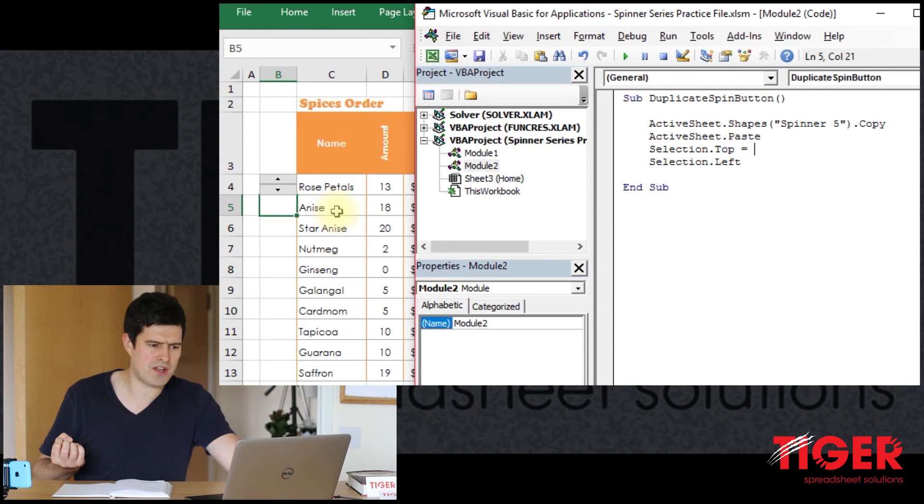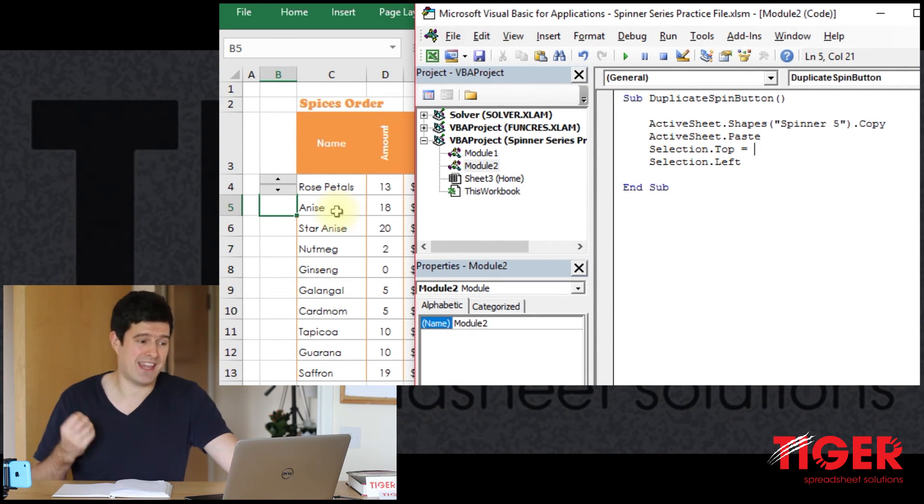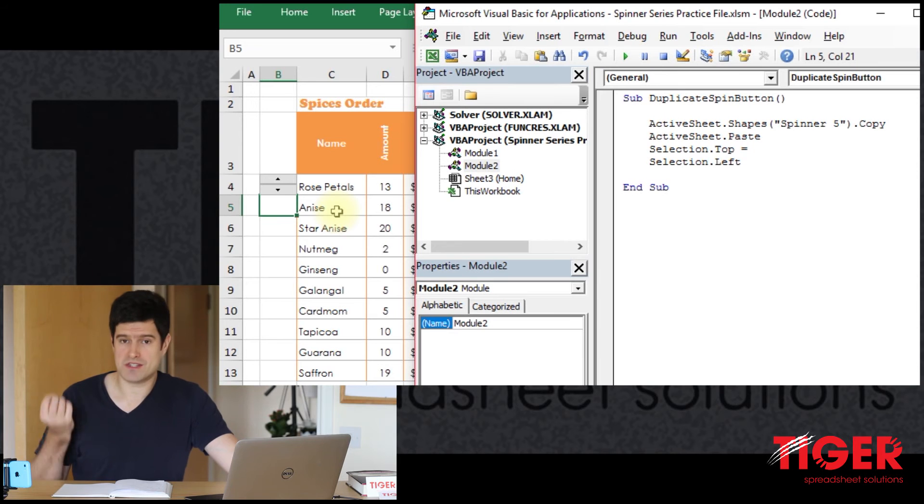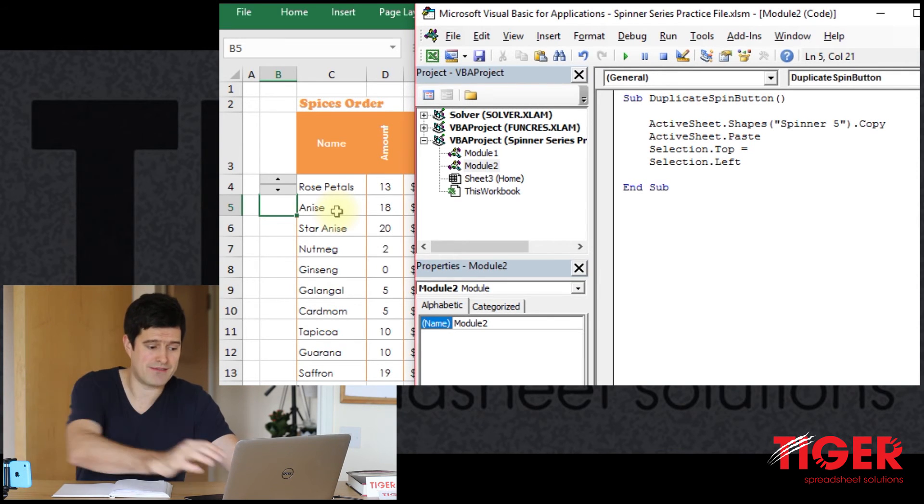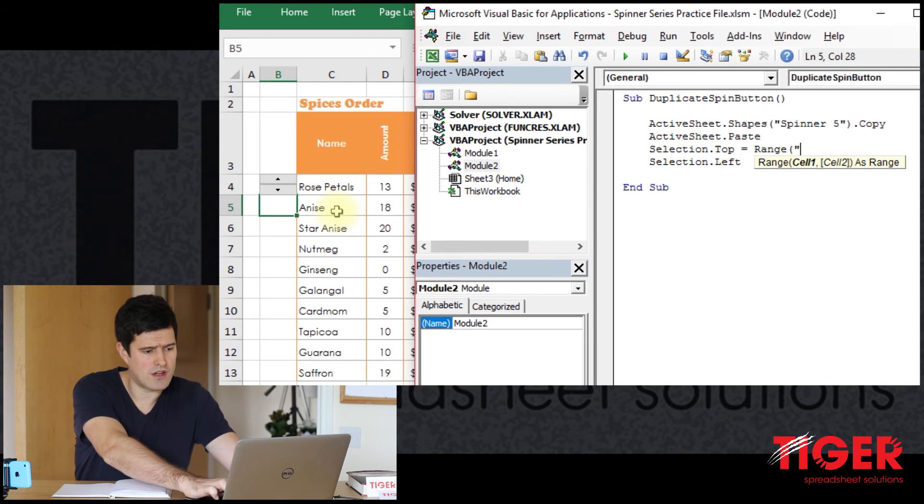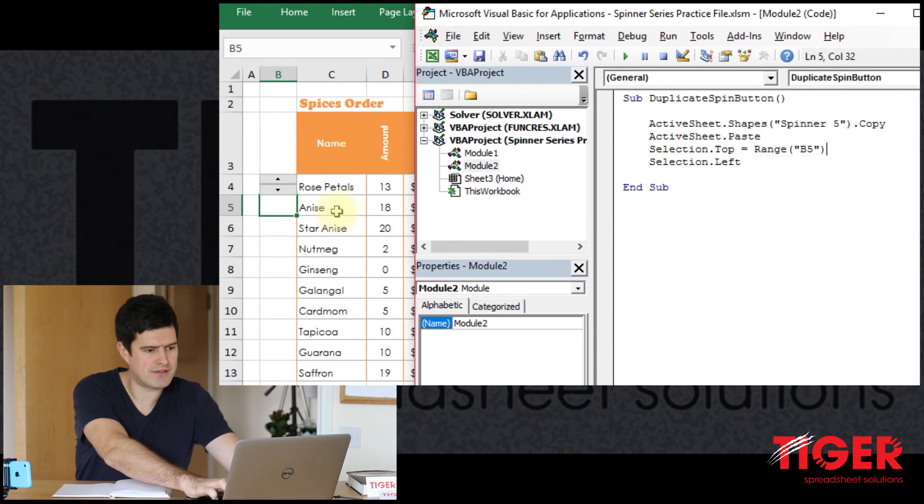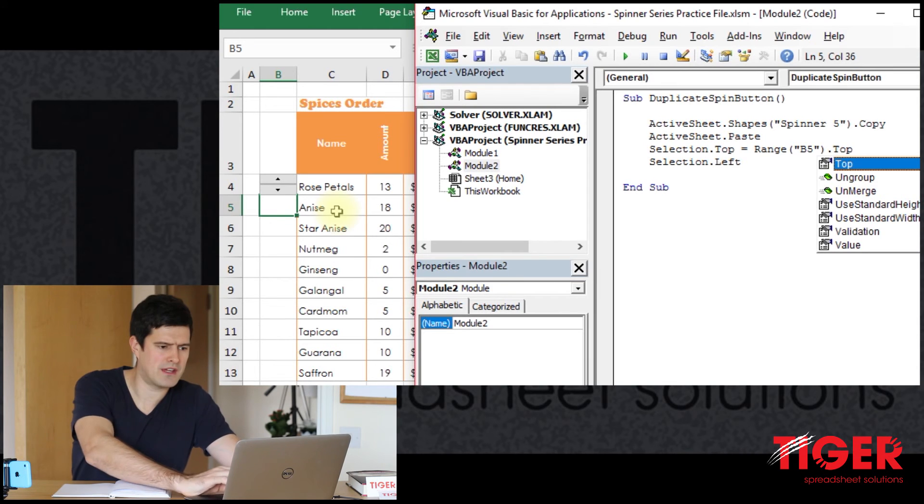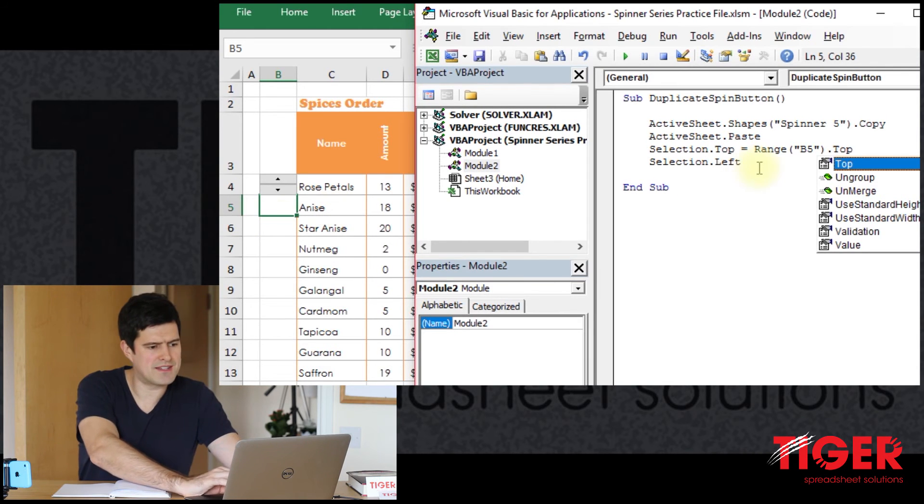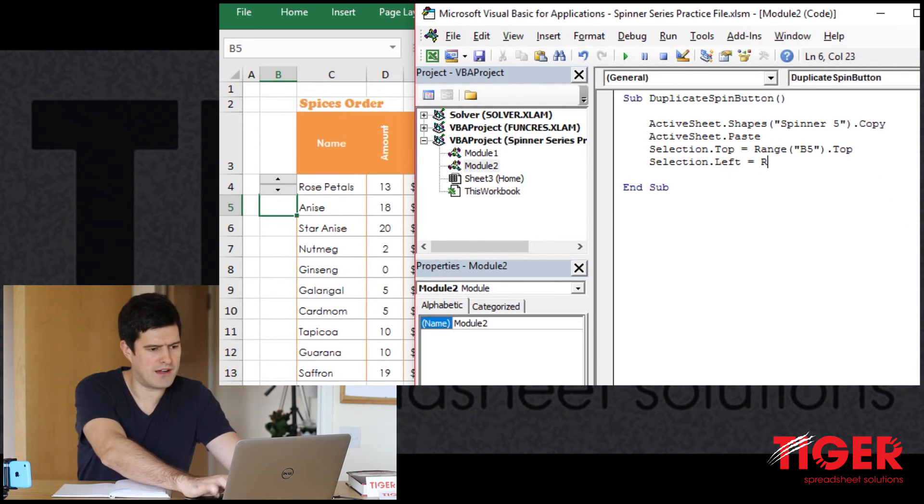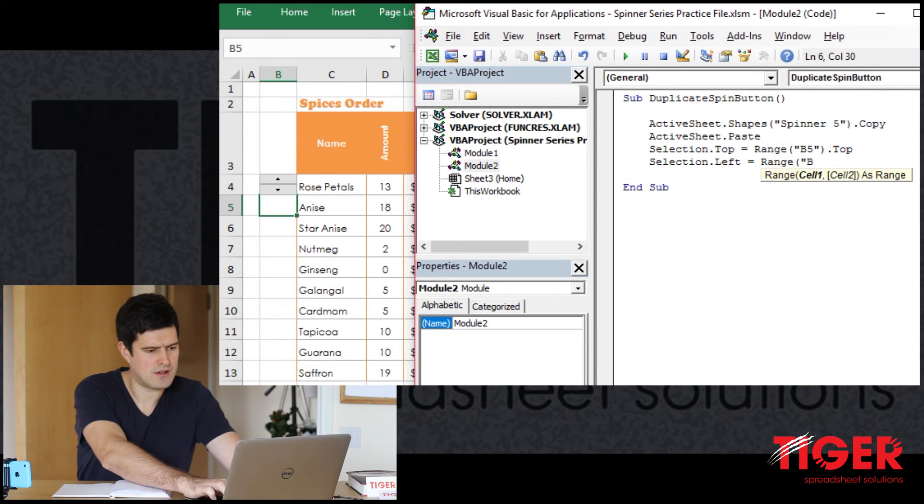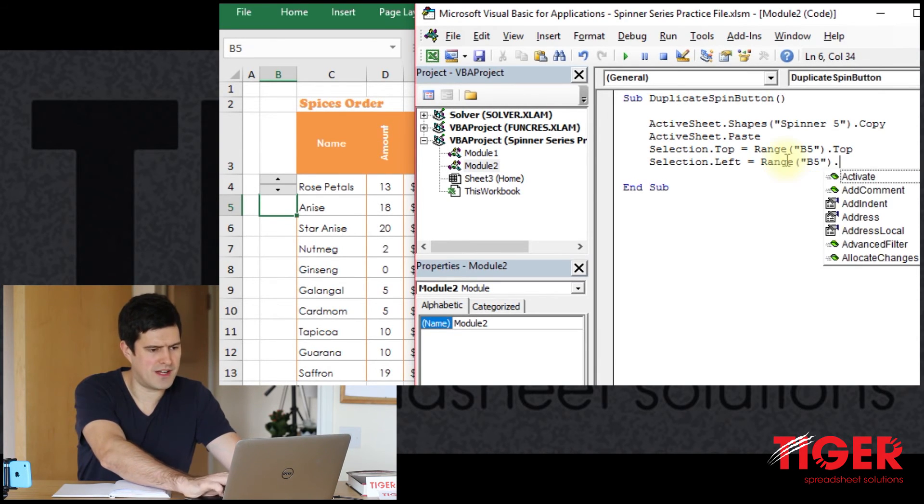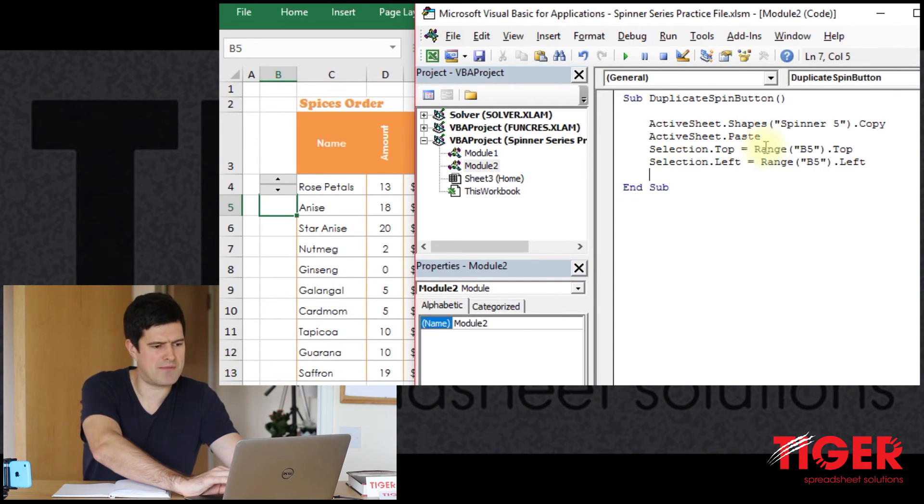So let's try to translate that into visual basic. Selection.top, we can say, make the top property equal to the top property of cell B5. Let's try that. Range B5.top. There we go. And then selection.left equals range B5.left.